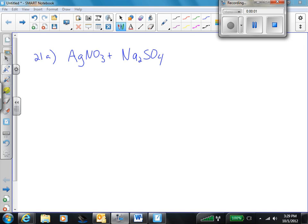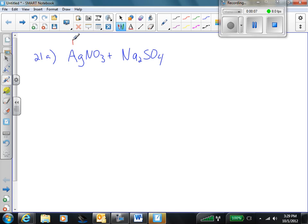On problem A, we have silver nitrate and sodium sulfate. First thing we have to do is identify the charges. Silver — you should look up and find out silver is plus 1. It's that little diagonal: silver, zinc, aluminum — 1, 2, 3. Nitrate is negative 1.